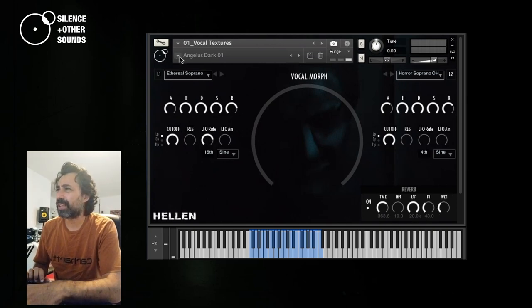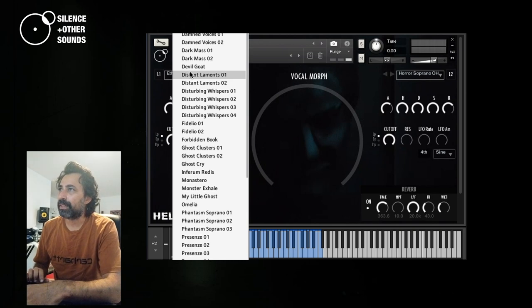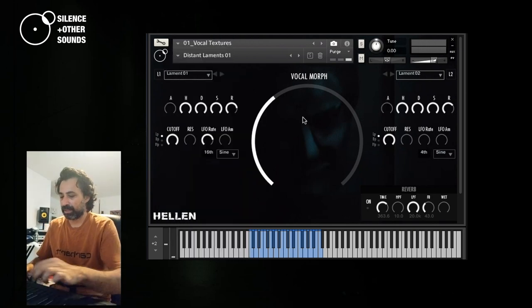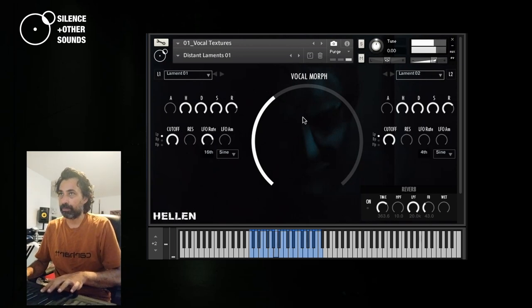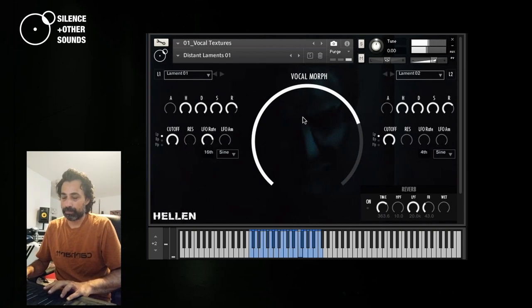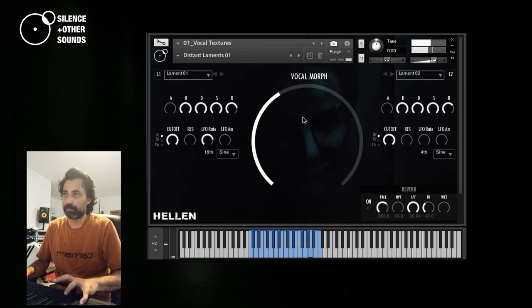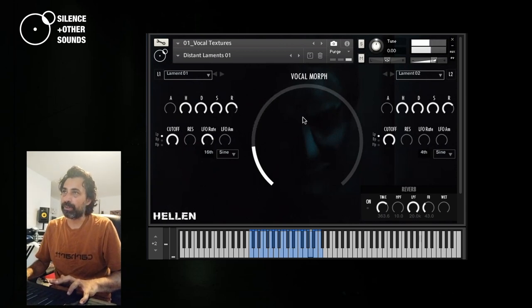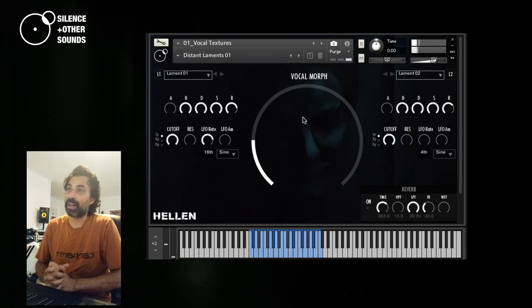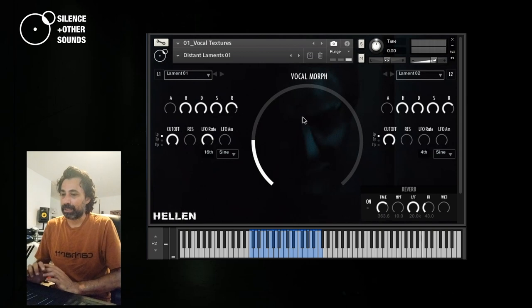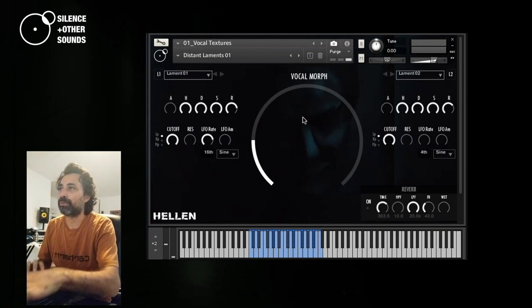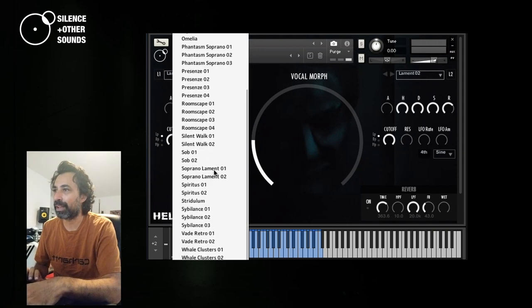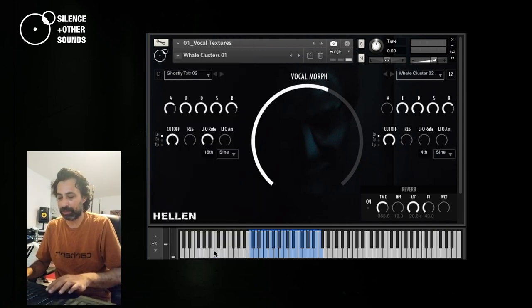So let's just have a listen to some other random snapshots that we can find here. Once again, it's 56 snapshots. This is very creepy. And this is one of those very designed vocal layers that I mentioned before. Some of them recall also some animal-esque sounds, for example, whales. Actually, there is some snapshot that I actually called whale clusters.